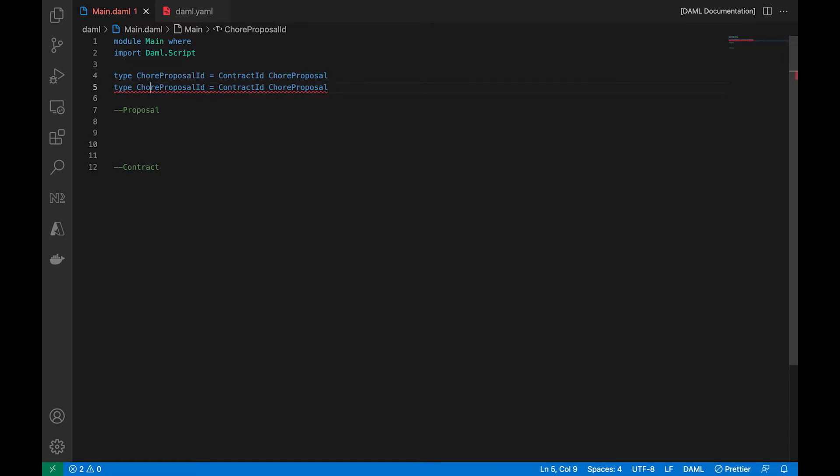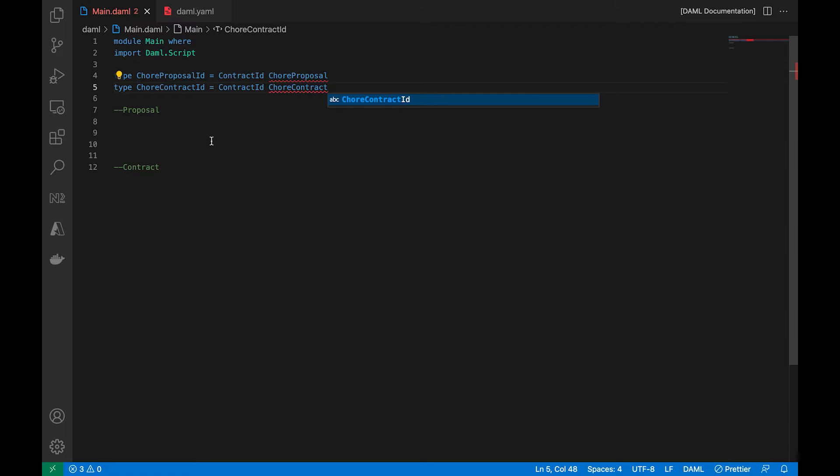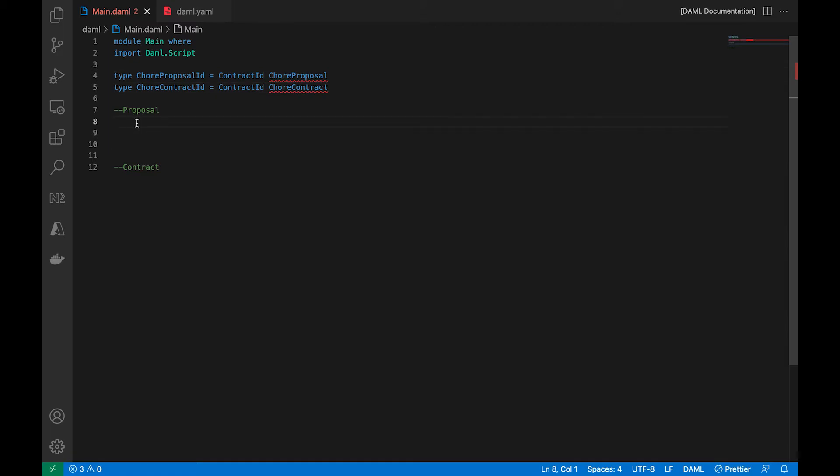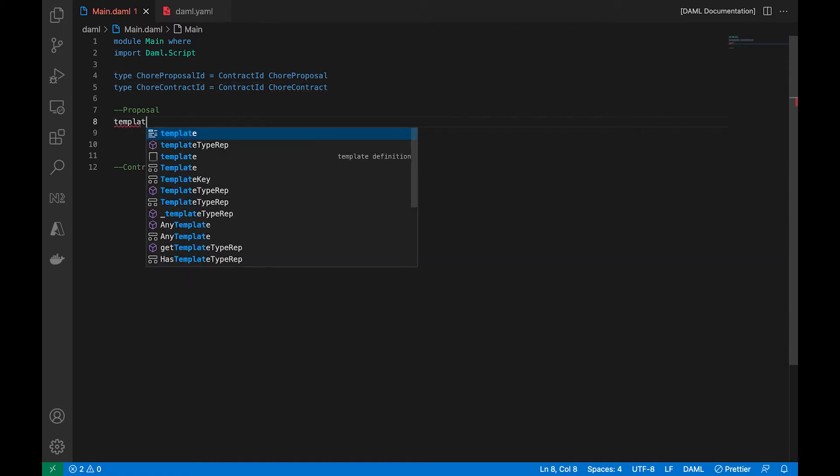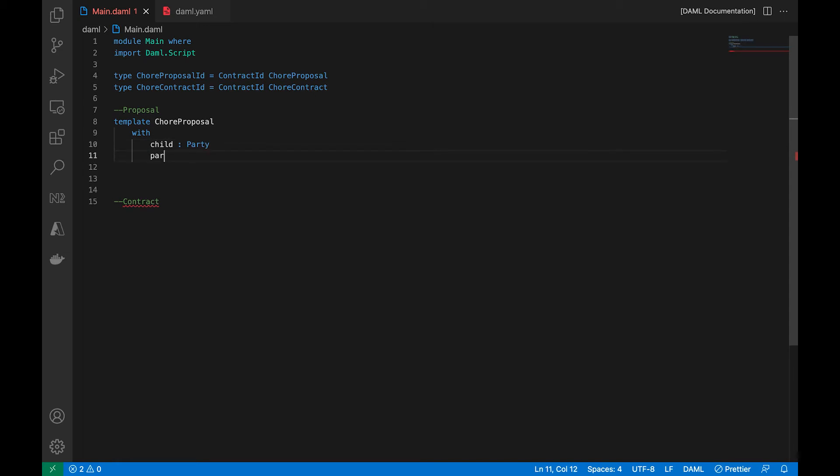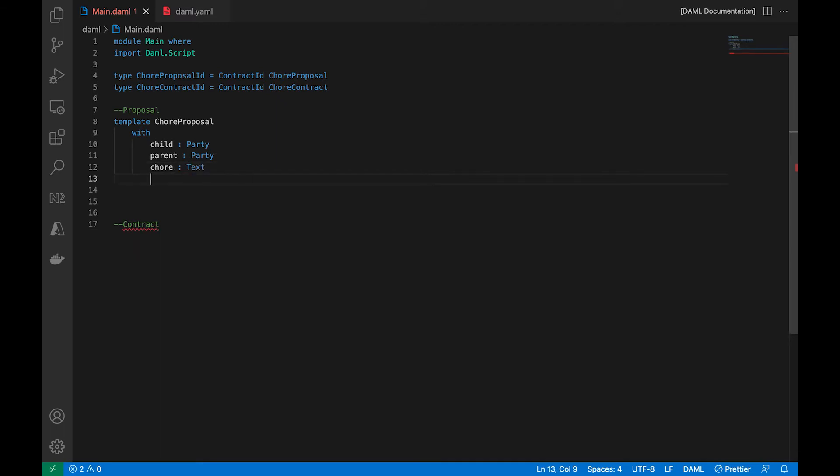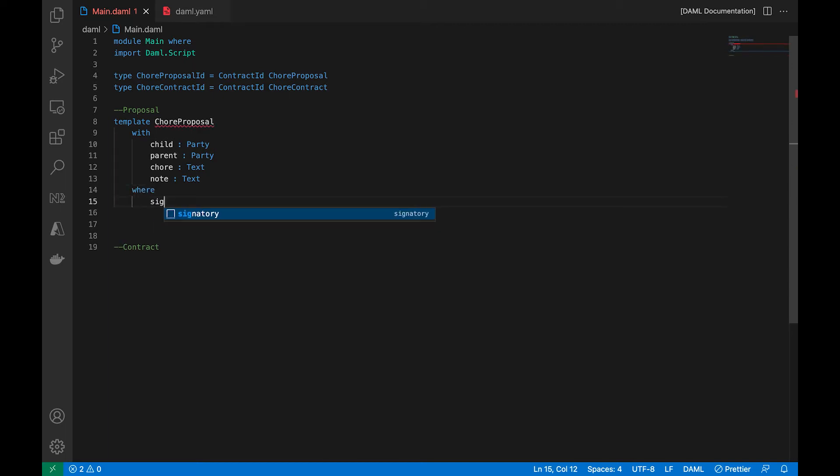So remember that the workflow here is that the proposal will be made first, will be initiated. And then once it's accepted, it becomes a contract. So let's go ahead and wire up the template. We're just to keep it simple, the child and the parent, and then a chore that is being described or proposed, and a note, a field just to pass messages back and forth.